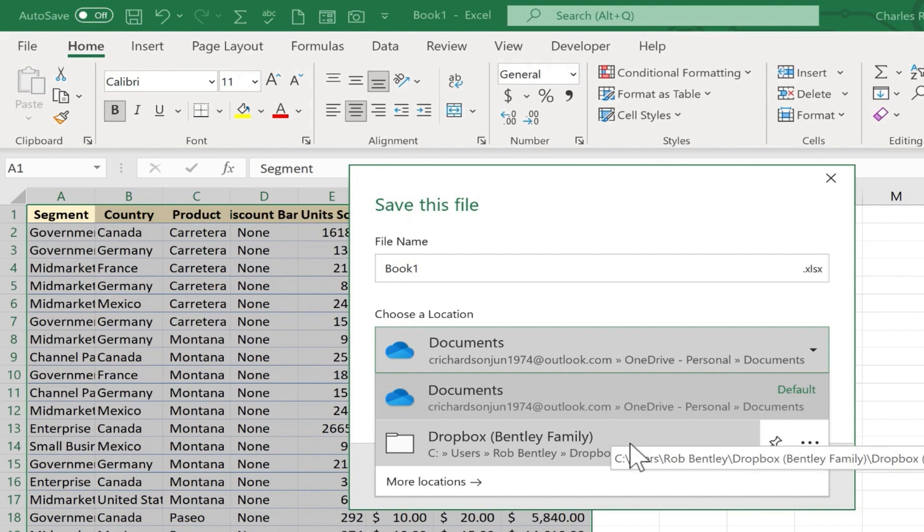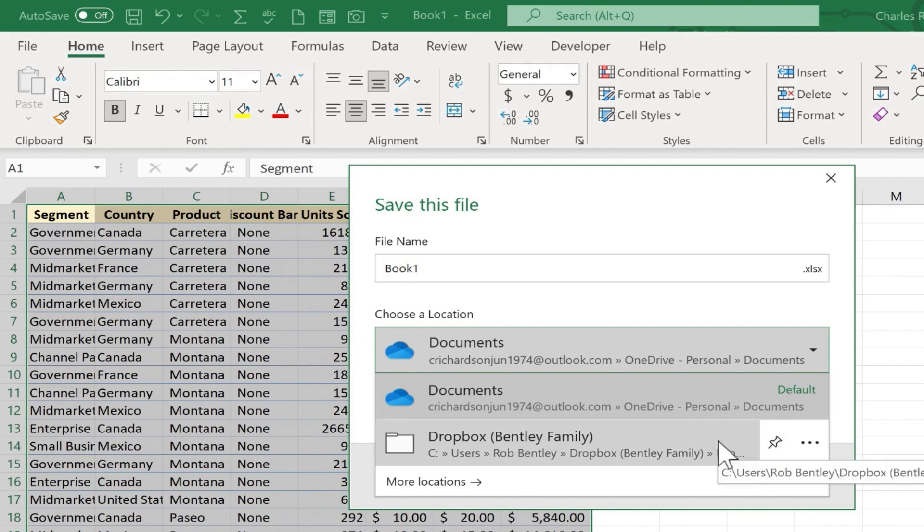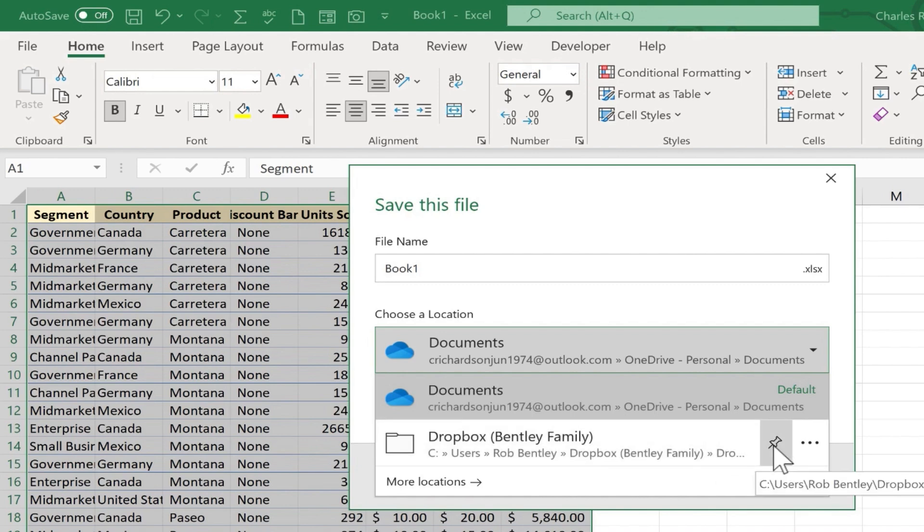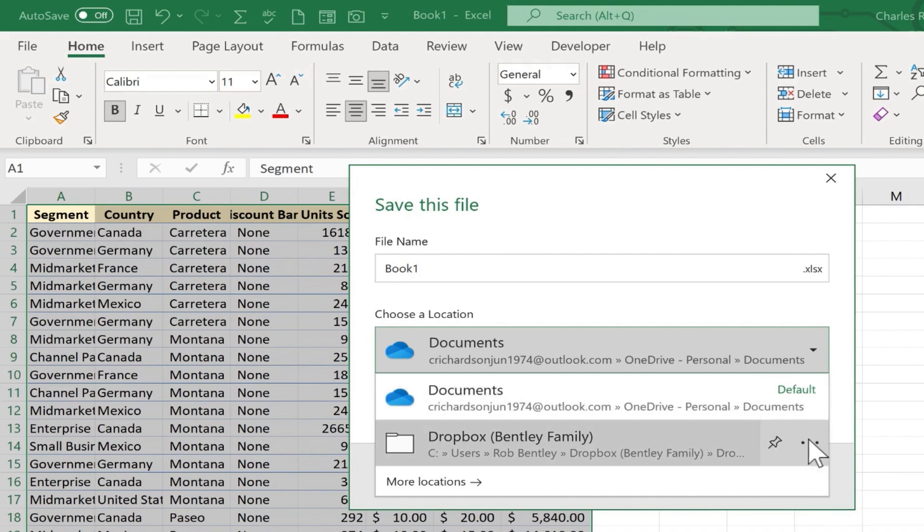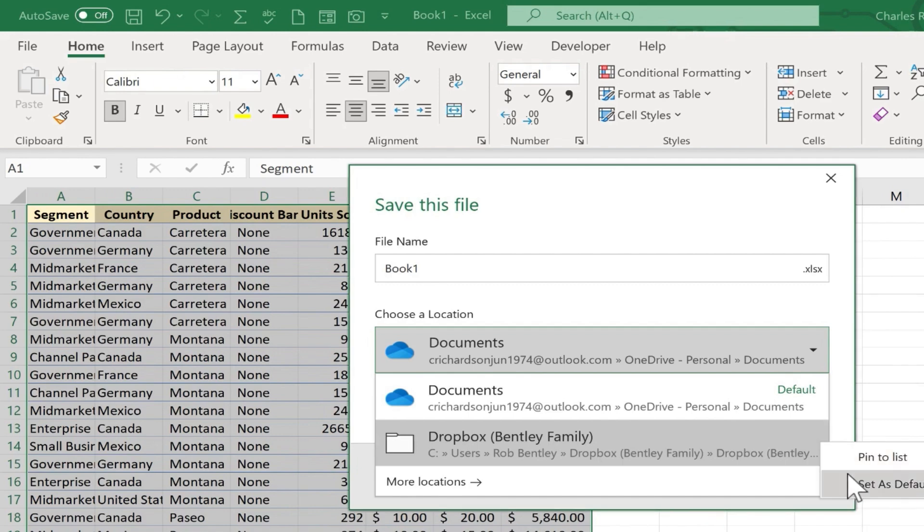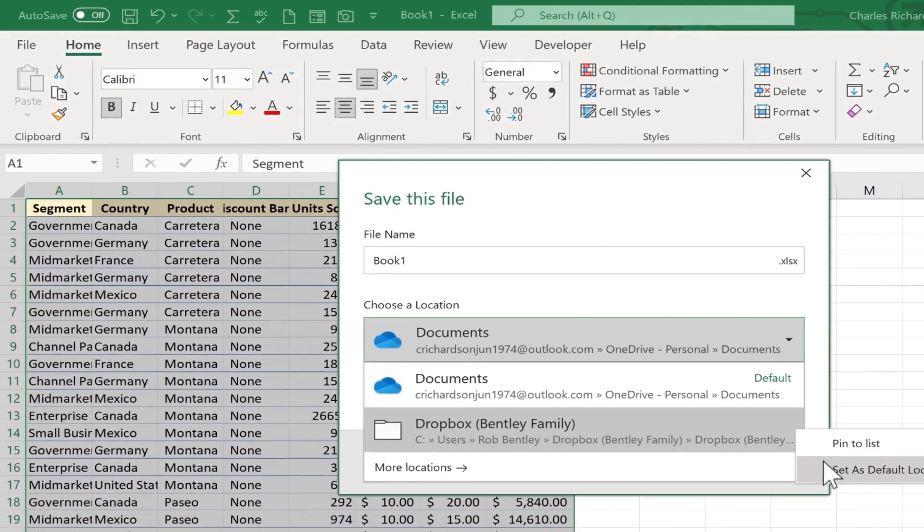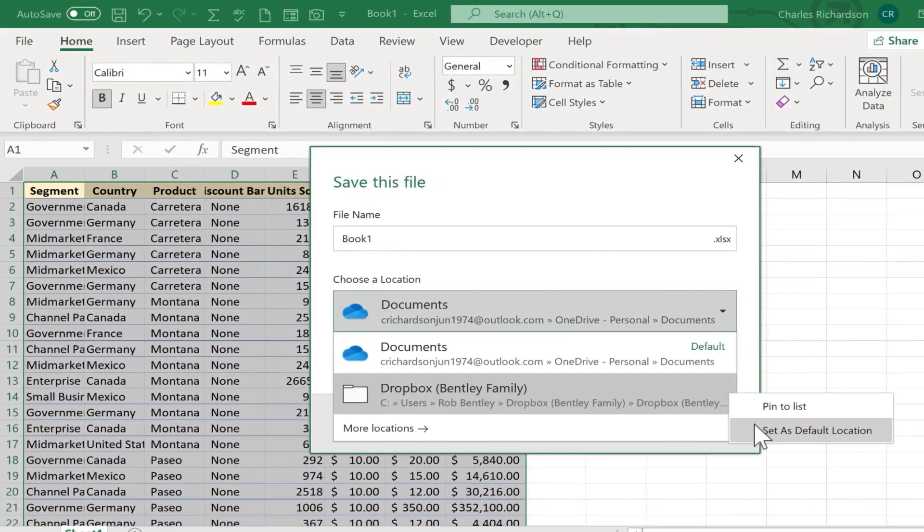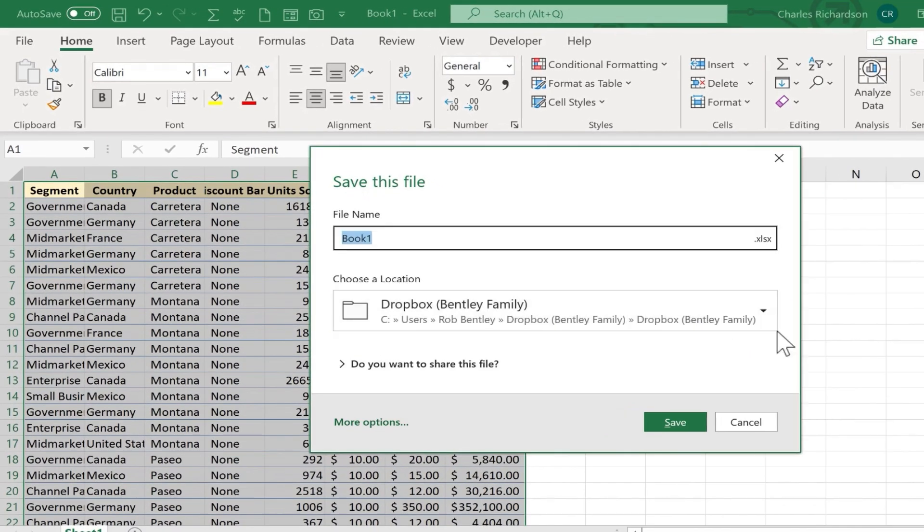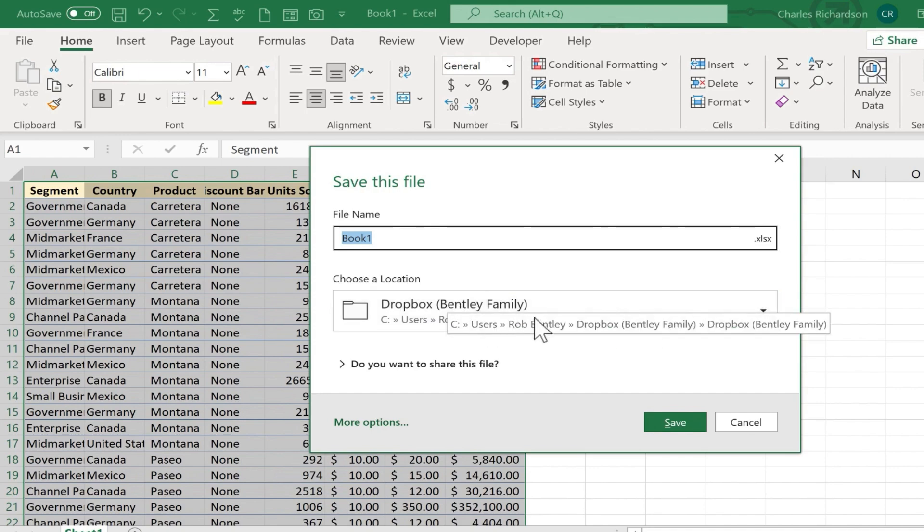But let's say this is the right folder that I want to save to, and 90% of my documents will be saved here. I could pin this folder to the list, but there's another option. If I click here, I can choose to set this as my default location, and from then on whenever I go to save, it will bring this up as the default.